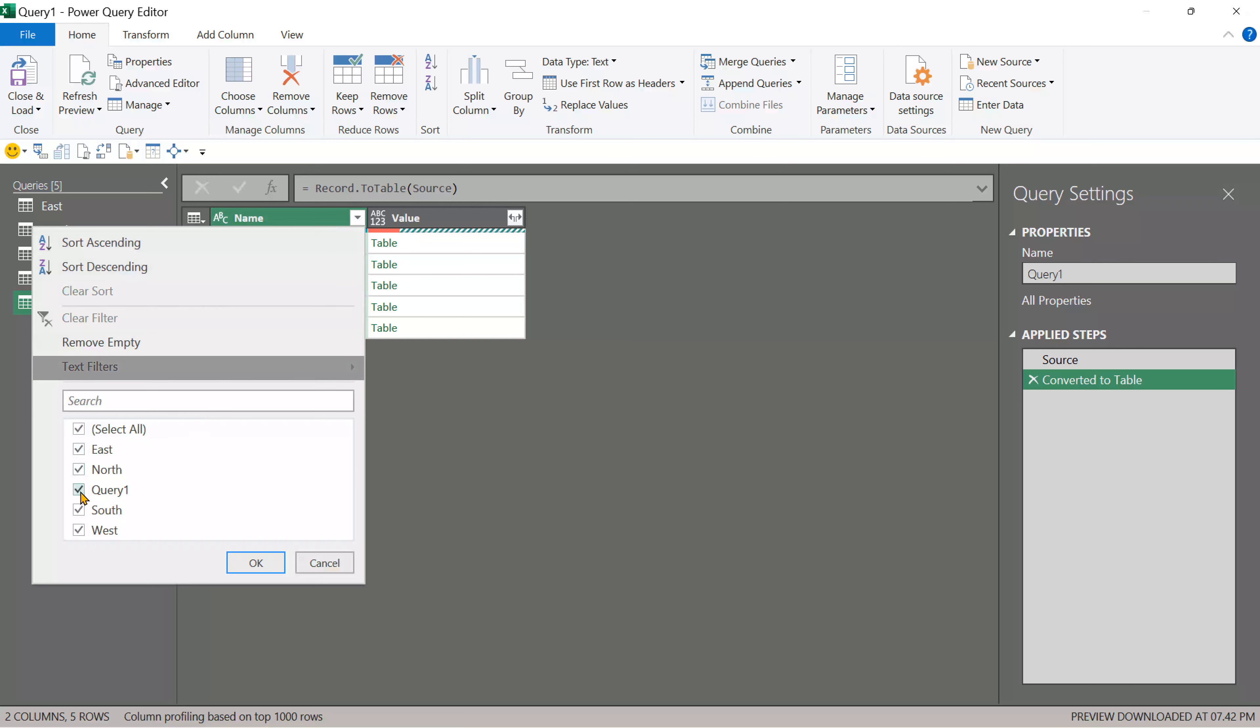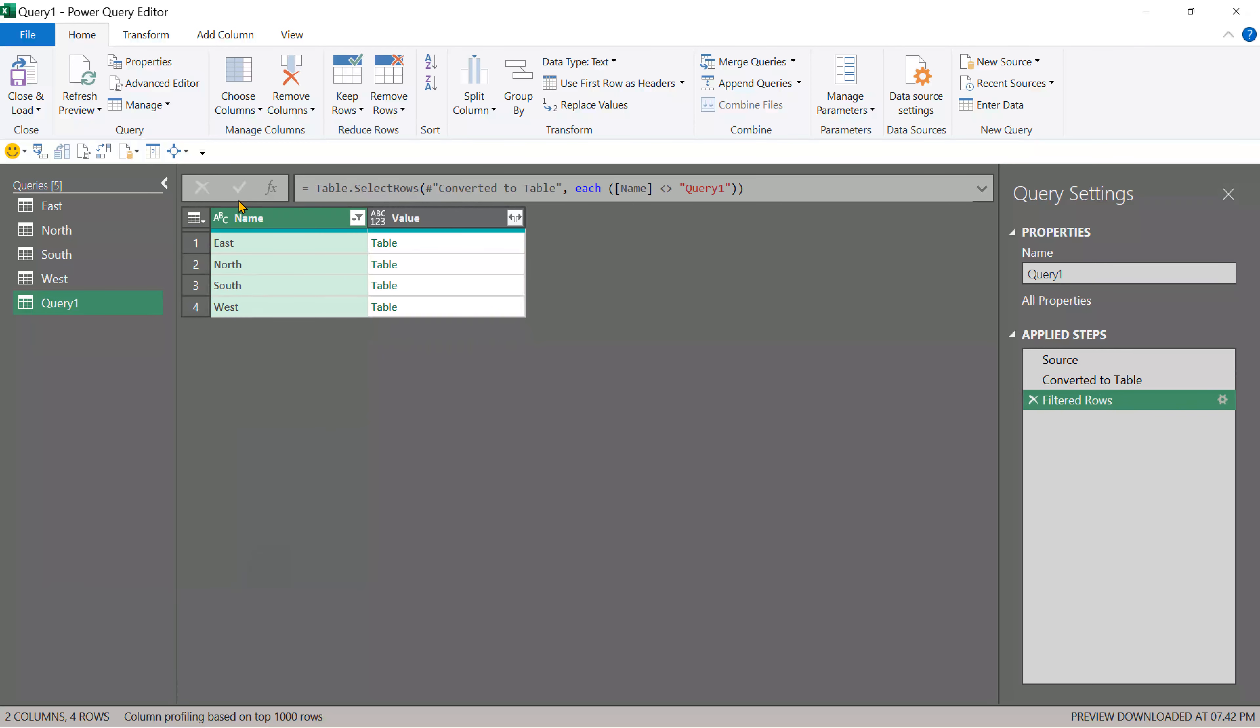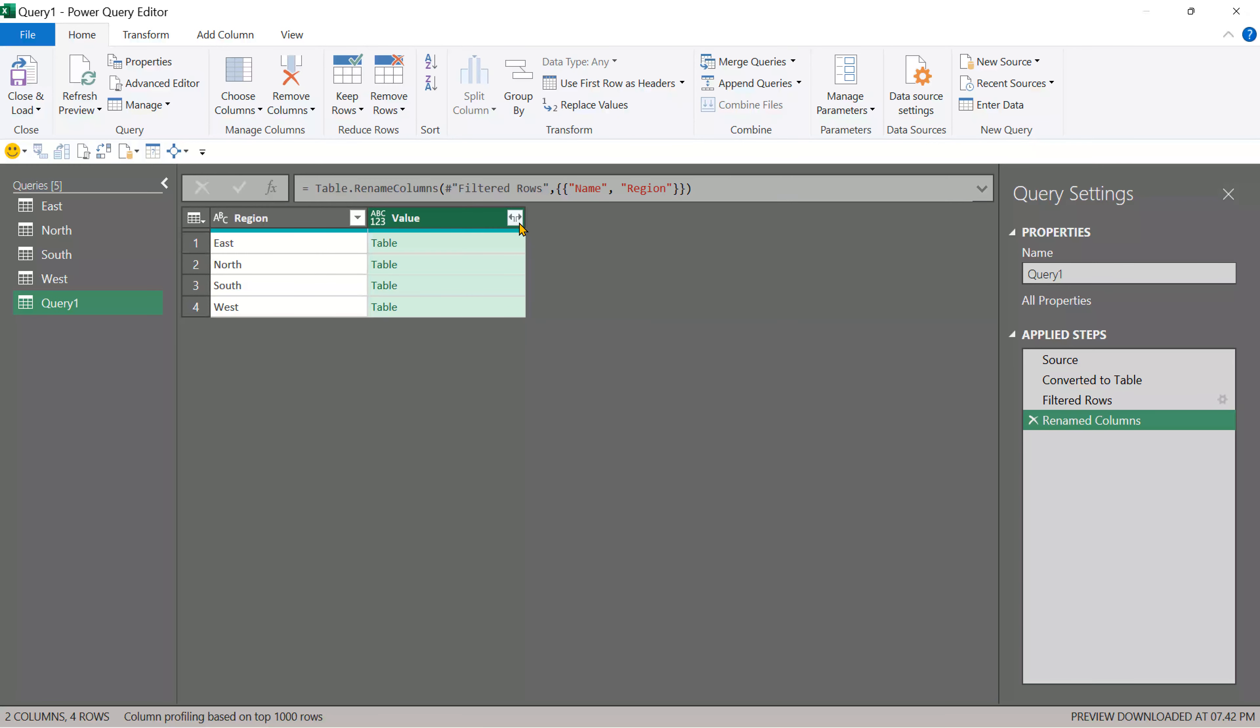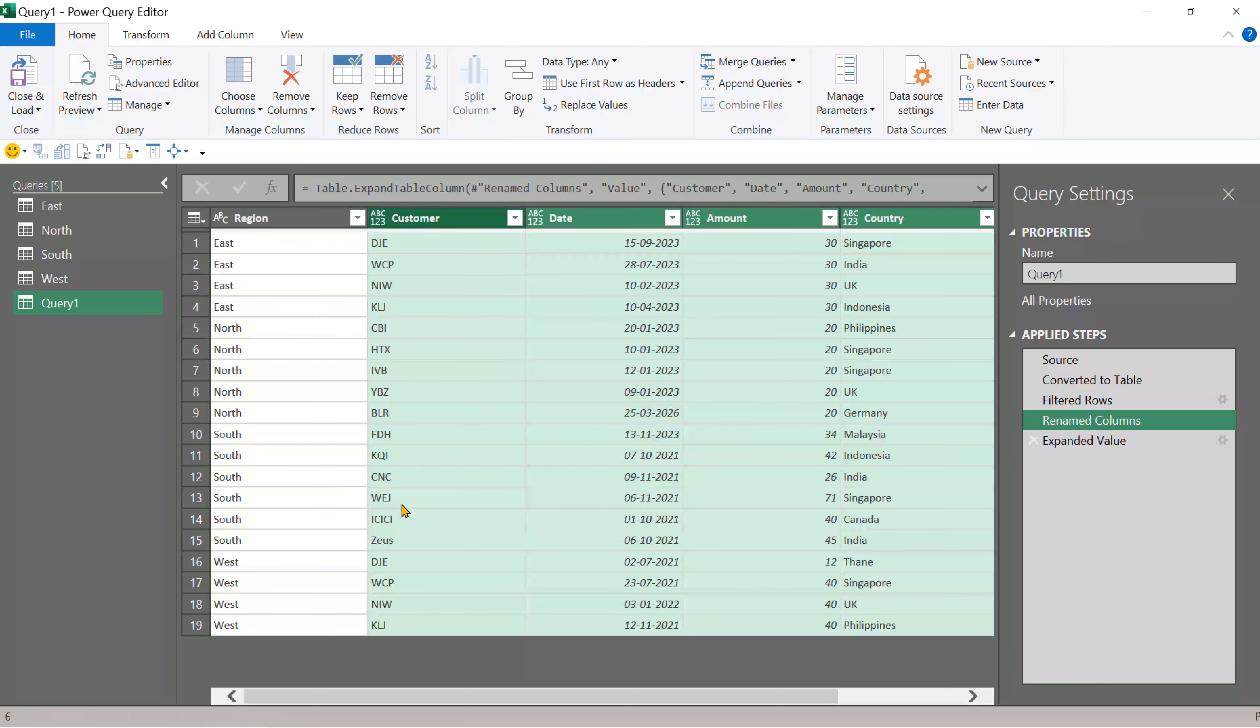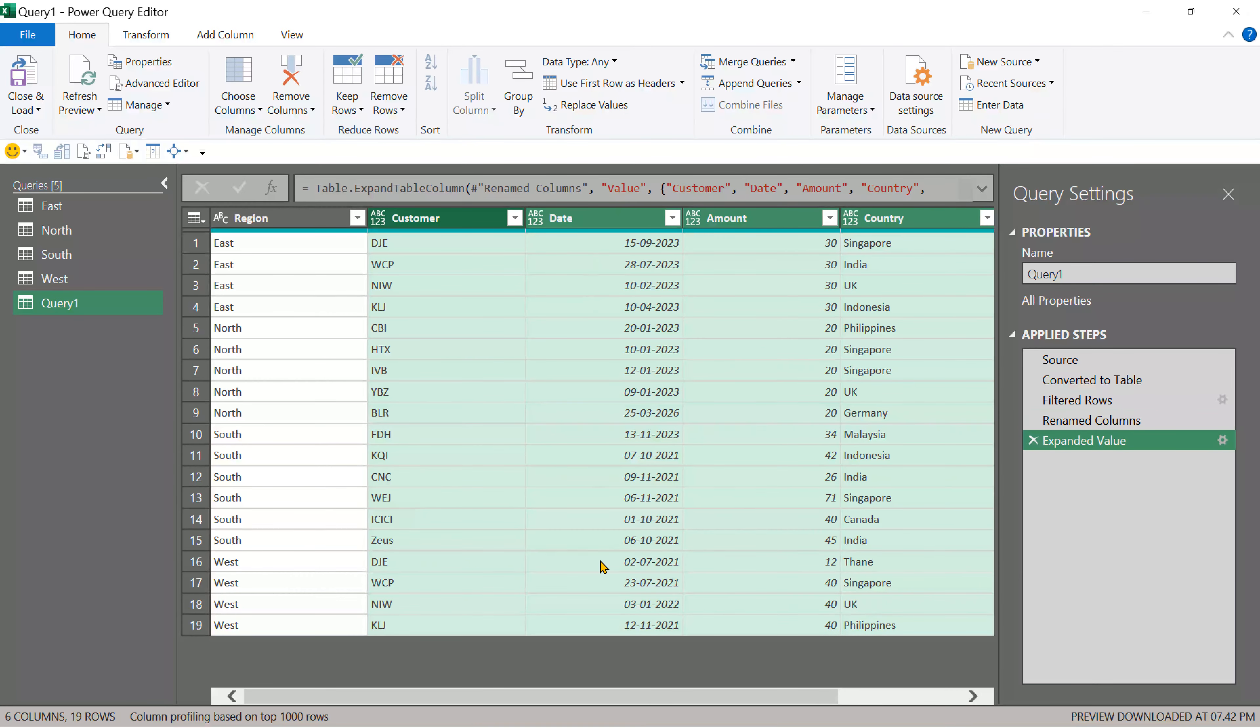This is the query we are writing right now. So we don't want that. Open the dropdown, get rid of query one. Now we have names. Rename them as region and now you know what to do. Expand it. No prefix. OK, and that's how we get all the data together.